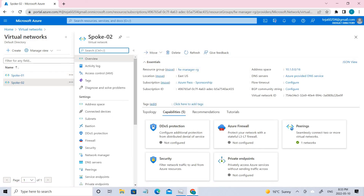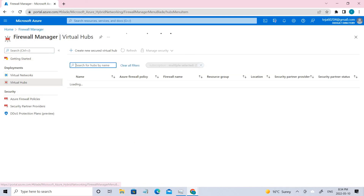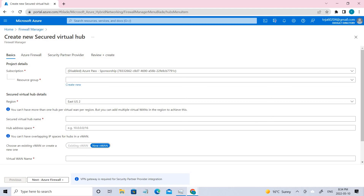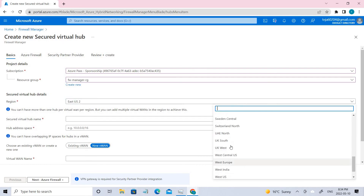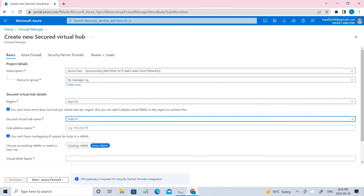Once you create the virtual networks, the next stage will be creating the virtual hub. For that we need to go to Firewall Manager. I've already created it here — two hubs and two virtual networks. Now it's time to create the hub. Initially you will see zero here, so you have to go to Virtual Hubs and create one. Let me show you how I created that. Select the appropriate Azure subscription, select the resource group, select the region, and give the name — in this case it will be hub01 — and coming to the address space, this is the space that we have given.